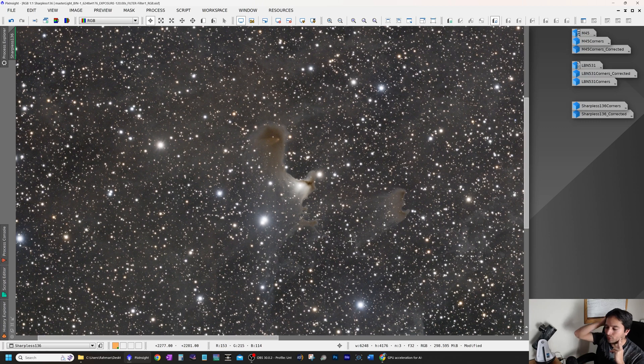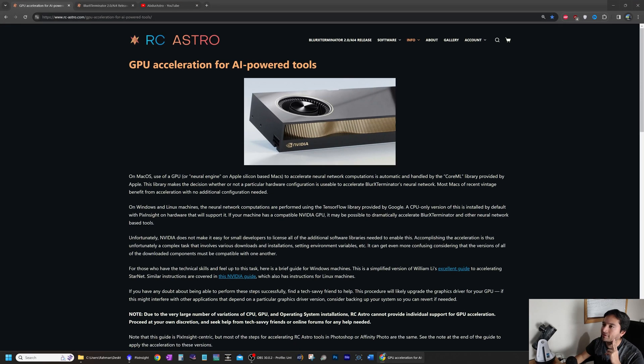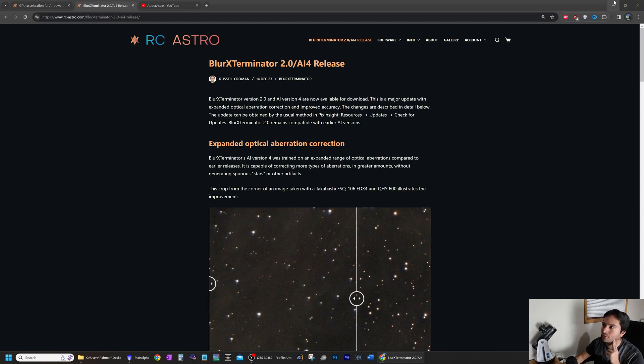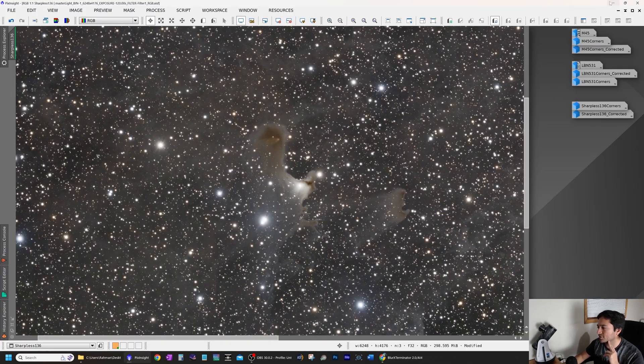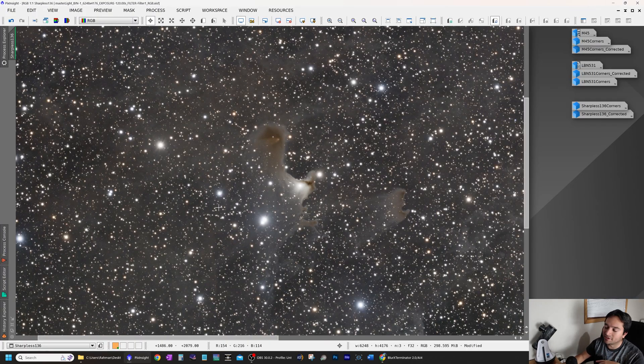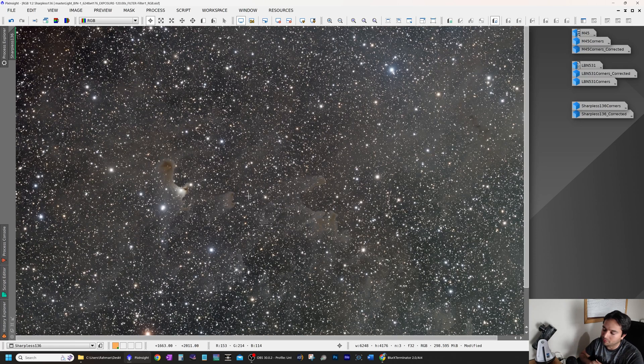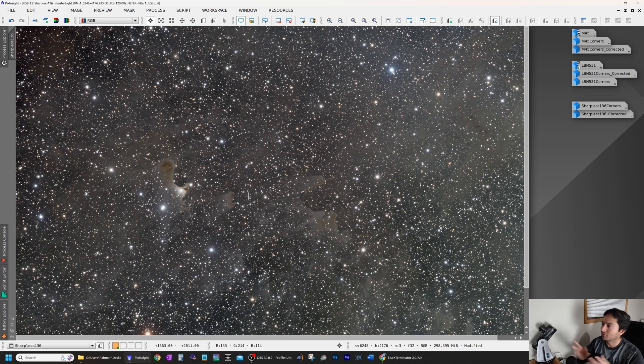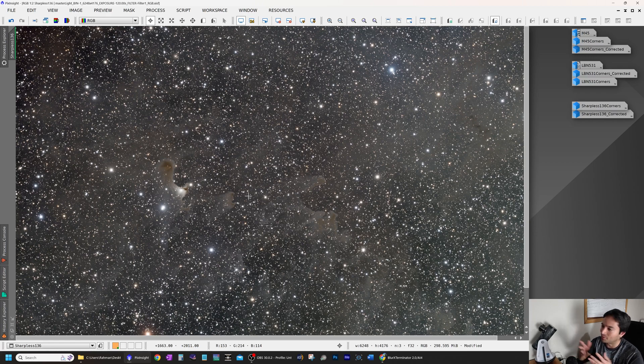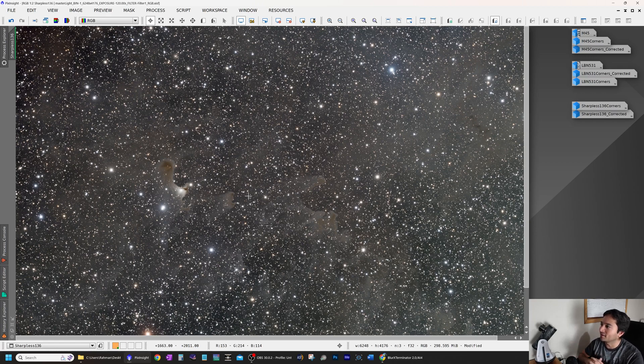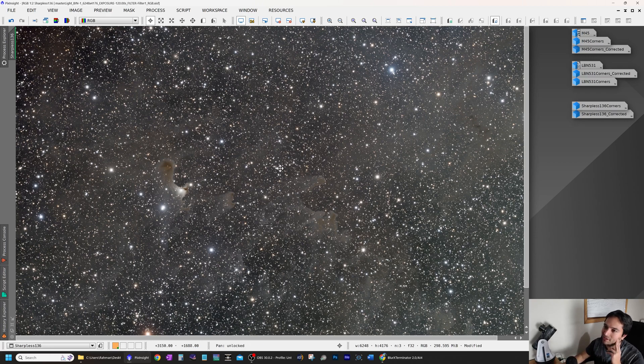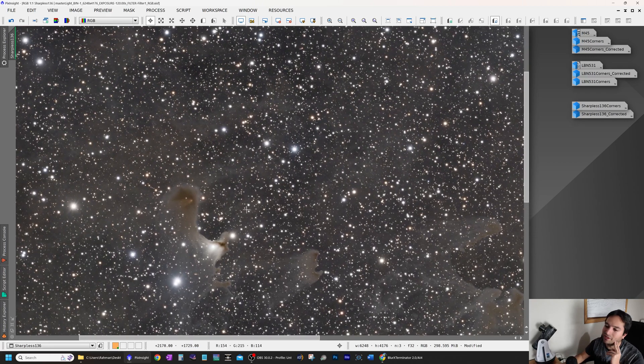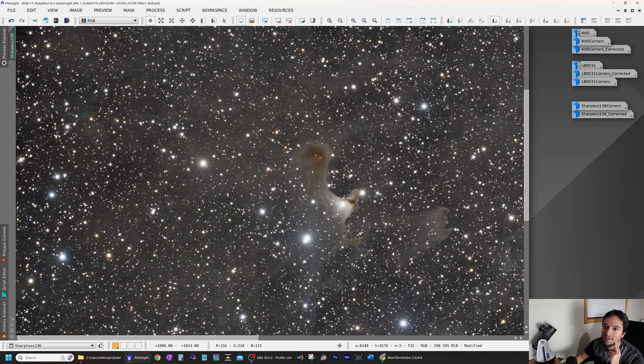Out of all of the programs that are part of this series from RC Astro, the one I recommend the most is Blur Exterminator. And then number two for me personally is Noise Exterminator. Those are the only two I'm using right now. There's a whole host of programs they offer, but I like to save my money wherever I can and put it to the best use I can. So these are the two I would recommend to anyone looking at getting some of those programs because I find that, for example, StarNet does a pretty good job as is.